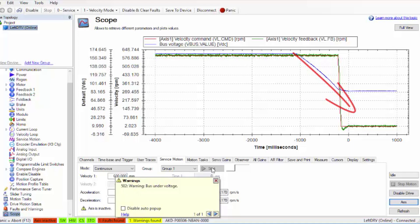The scope plot shows the bus voltage dropping and the point at which the drive disabled.